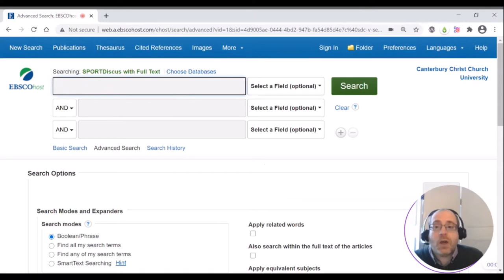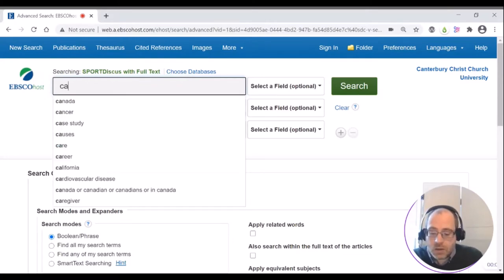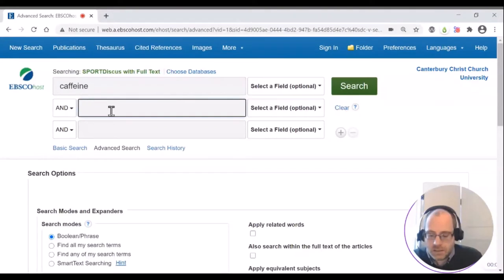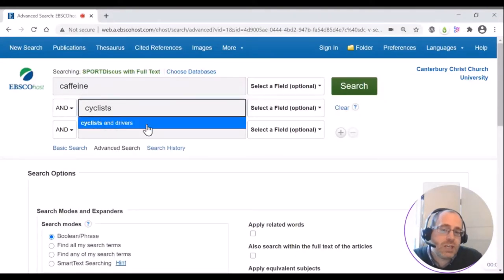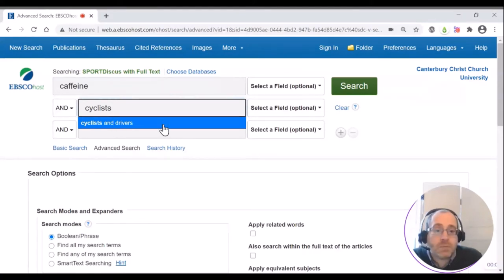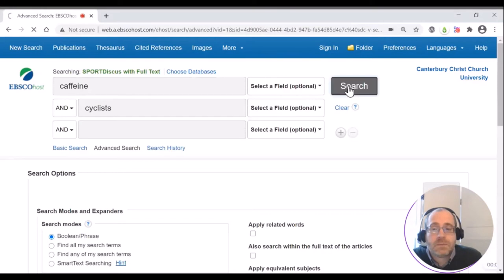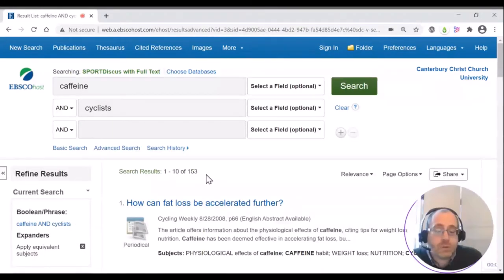Let's take the example that I might be wanting to search for the impact of caffeine on cyclists. So I would search for caffeine and cyclists. It comes up with suggestions for things you may want to search for, but this doesn't match what I actually want. And this has found me 153 articles.